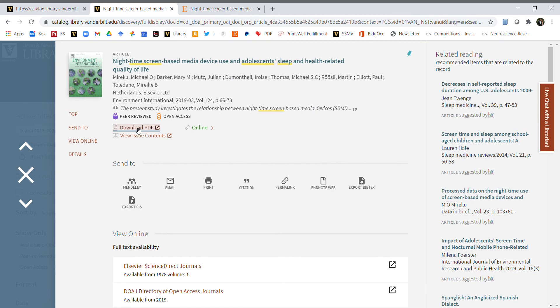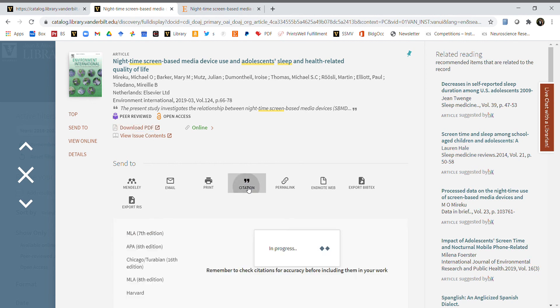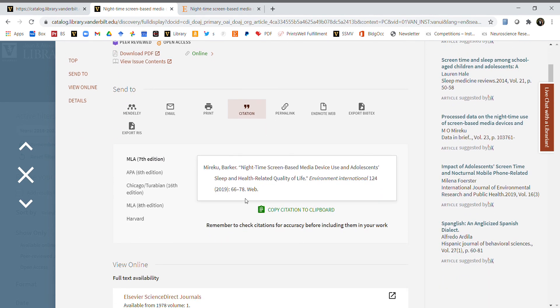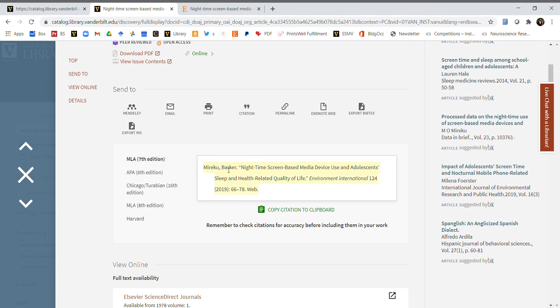For the time being, it's also important to have the citation so we can find this paper again. If you click back on the library page, there's this little quotation button that says citation. Click on it and it will give you the citation in MLA seventh edition format. This is fine for now.